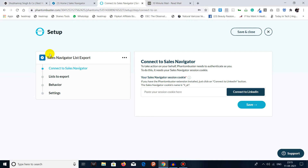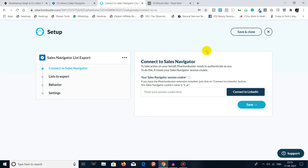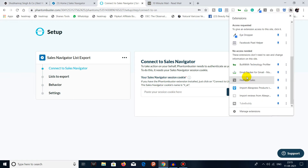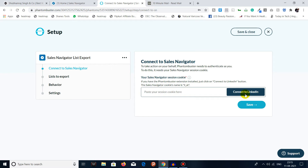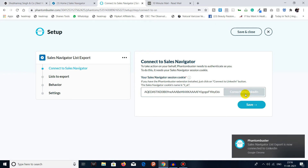You have to connect it to your LinkedIn. First, you need to install the Chrome extension — I already have it installed. In PhantomBuster, click on 'Connect to LinkedIn'. The Sales Navigator account you are already logged into in your browser will be connected automatically. I'll click on 'Connect to LinkedIn' — Sales Navigator List Export is now connected to LinkedIn. Then click Save.